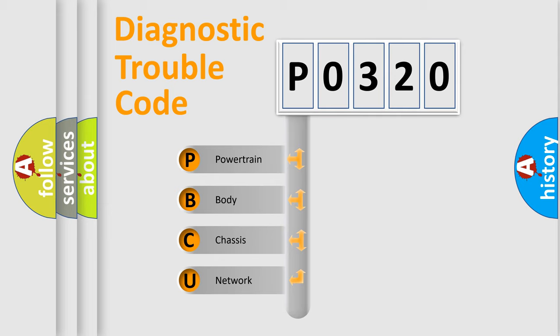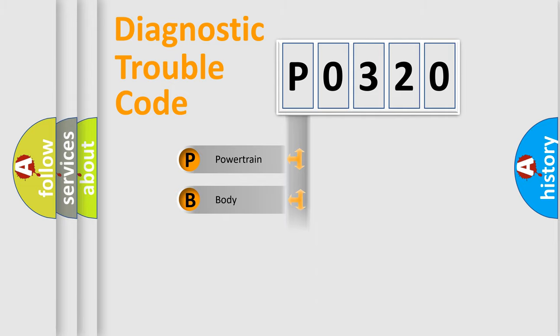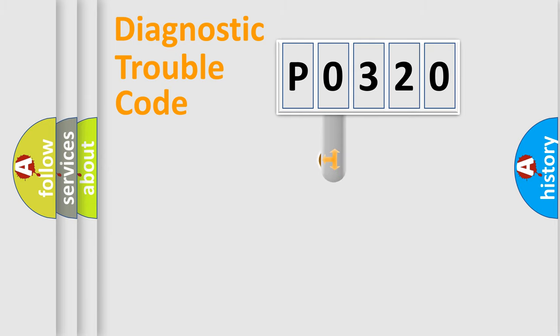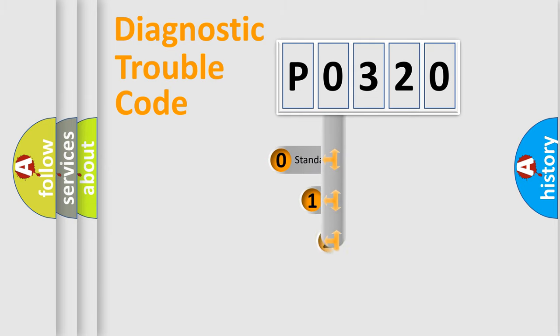We divide the electric system of automobile into four basic units: Powertrain, body, chassis, and network. This distribution is defined in the first character code.